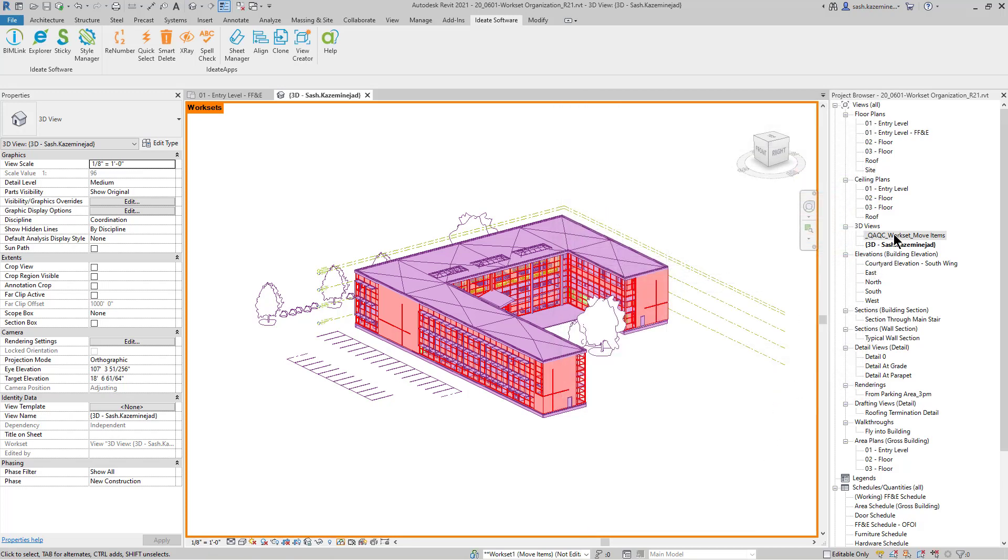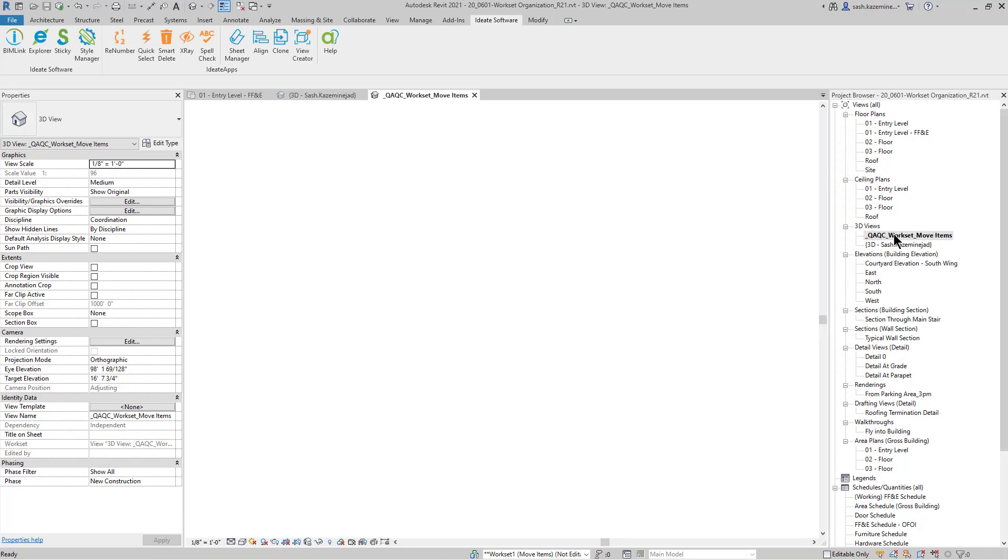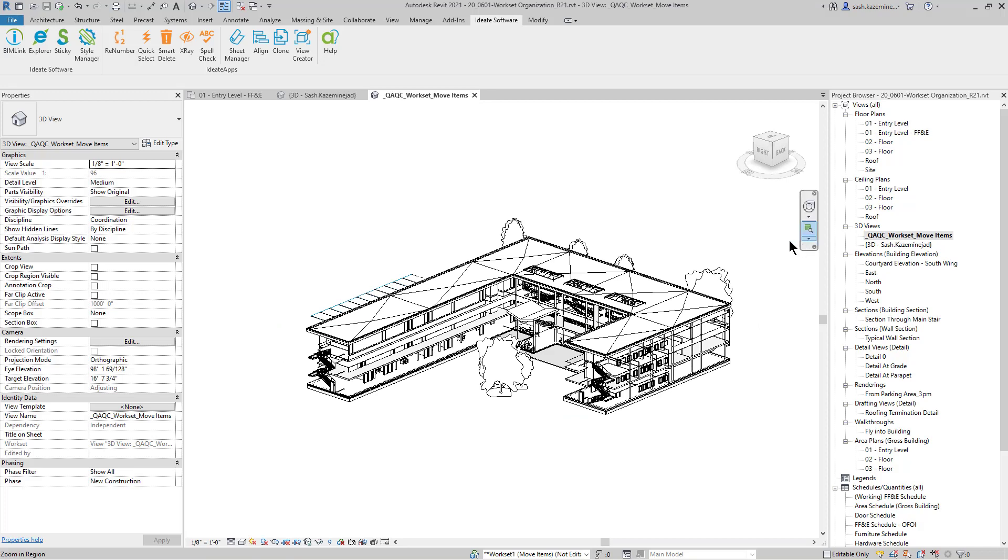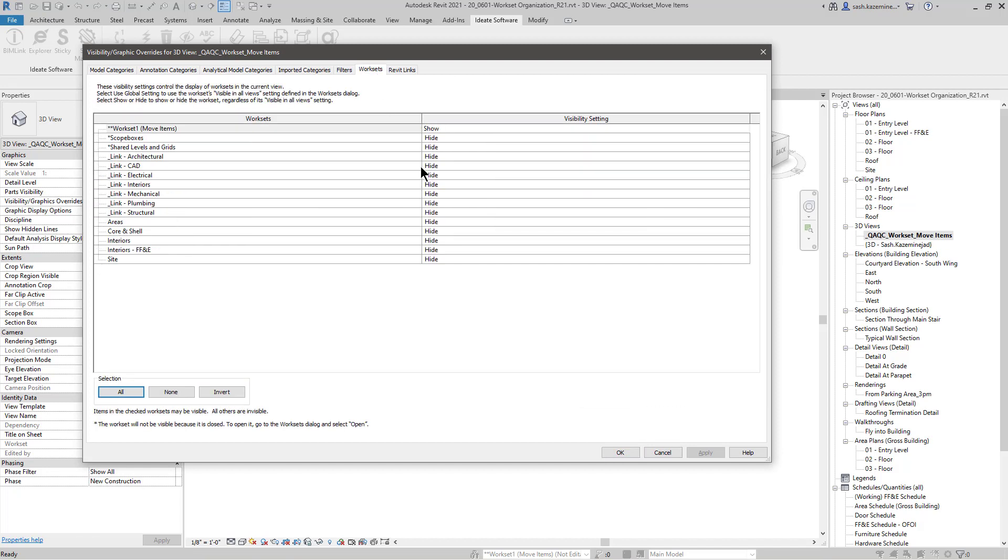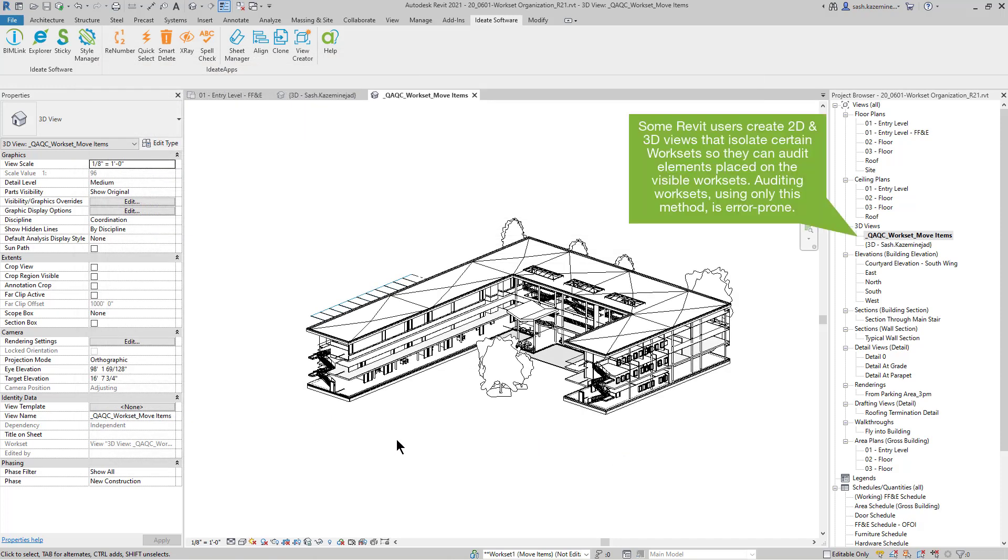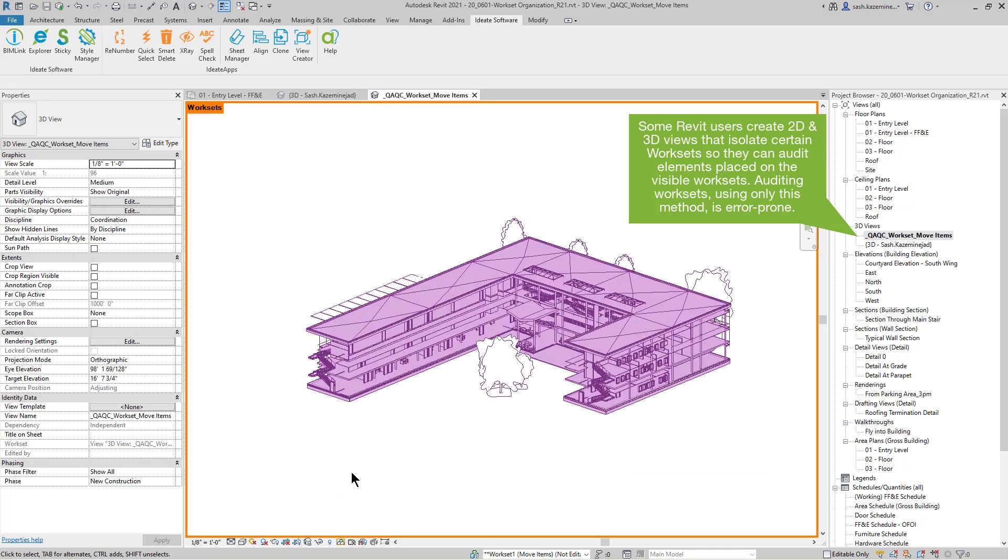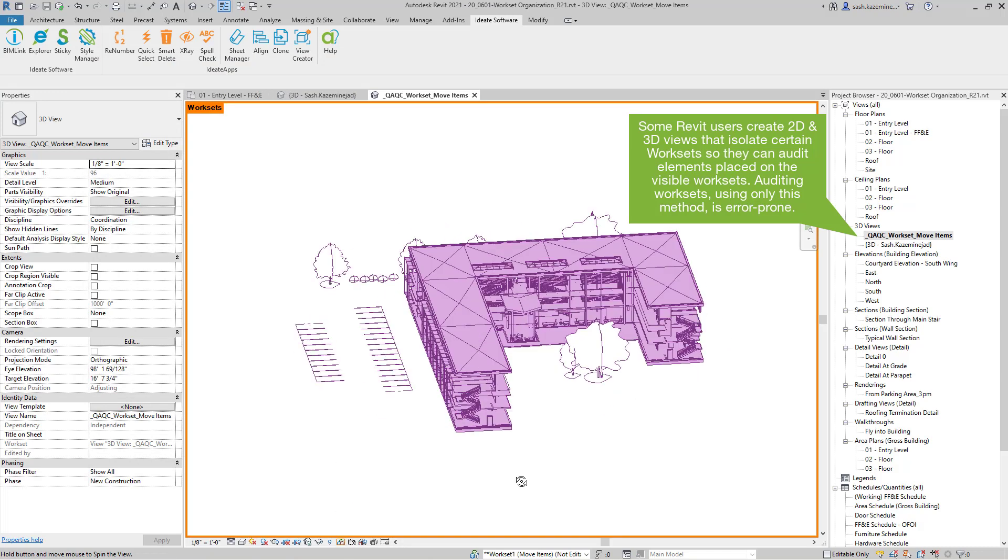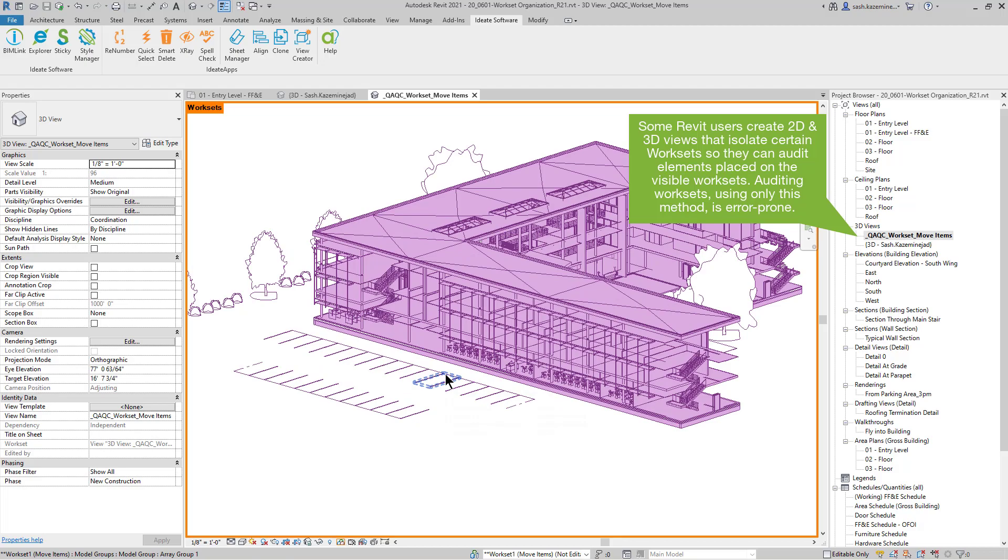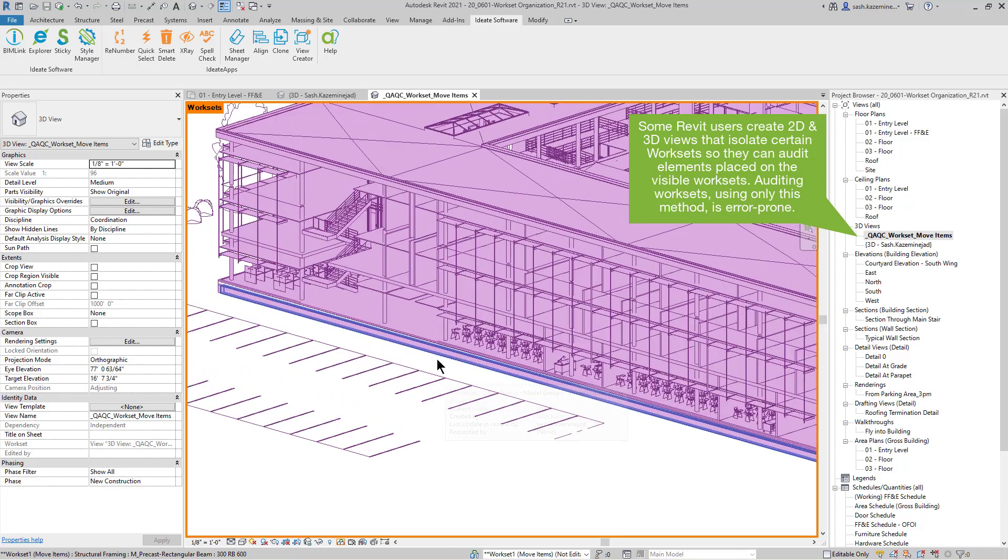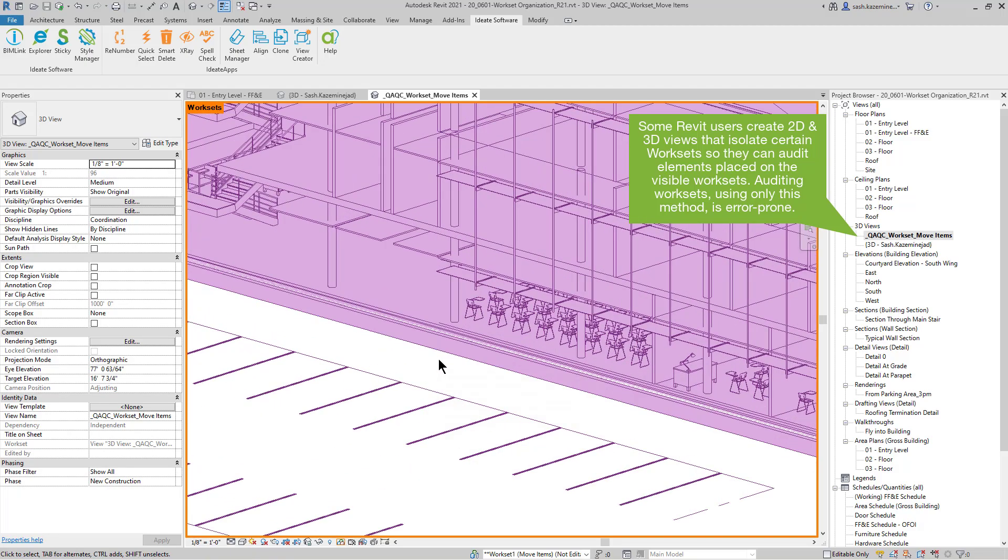I'm going to come to a view here. This one is called QAQC workset move items. And if I select visibility graphics and click on worksets, you can see that I've isolated the entire view by workset one, move items. All the other workset assignments are turned off. I could certainly come in over here and I can color this by workset once again. And I can start auditing the workset assignments for these elements visually.